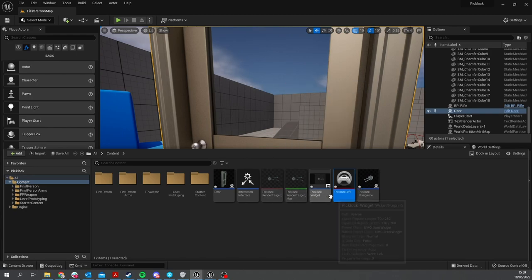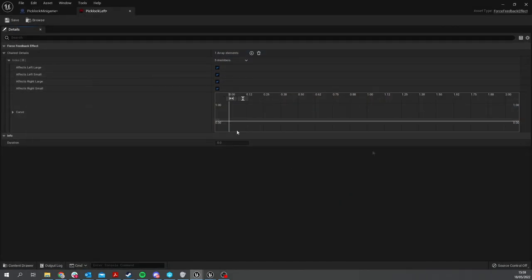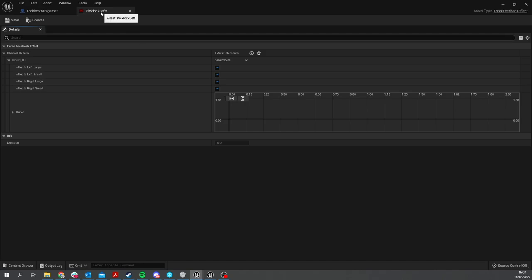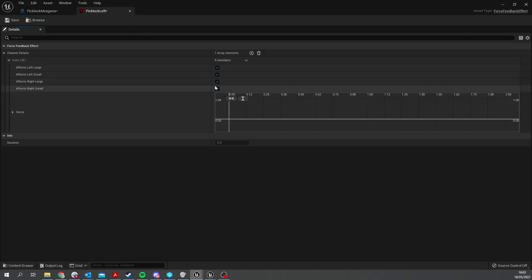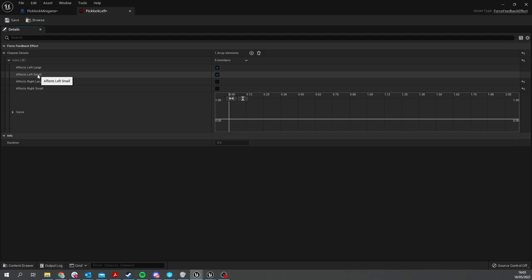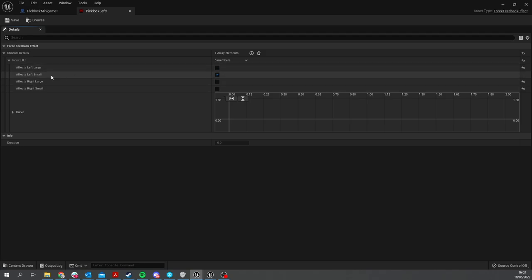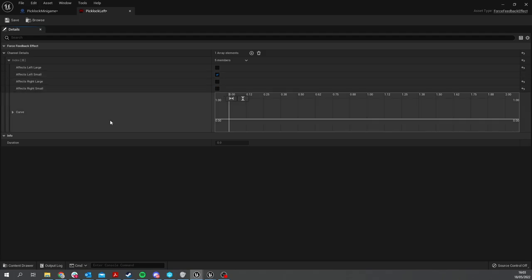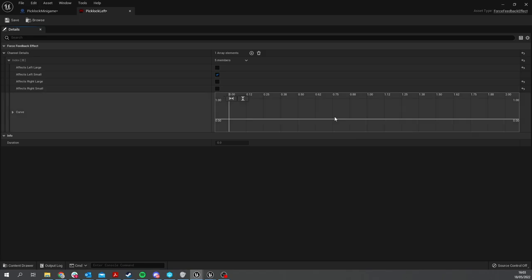Open this up. In the Pick Lock vibration here, we're going to turn off the right ones and also turn off the left large one. We'll keep the left small one on. You have the curve, and this is where you design the shape and strength of your force feedback. Shift-click here to add a point, and the time is for how long it's going to take.